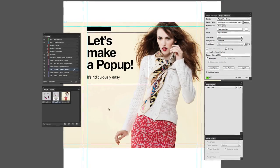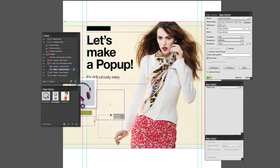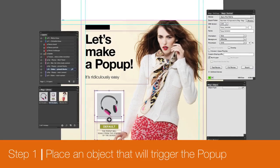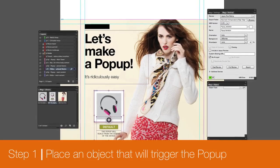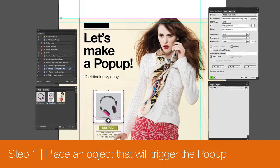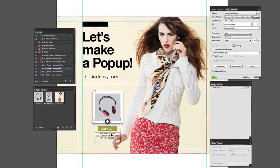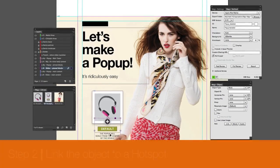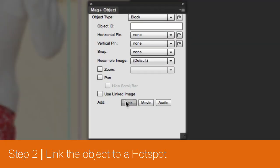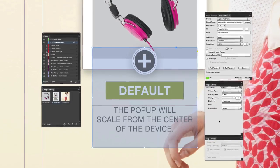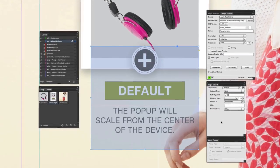Creating a pop-up in MagPlus is simple. First, place an object on one of the main content layers in InDesign that users will tap to trigger your pop-up. Select your object and in the MagPlus Objects panel, click on the Link button. This creates a hotspot frame that a user taps to make your pop-up appear.